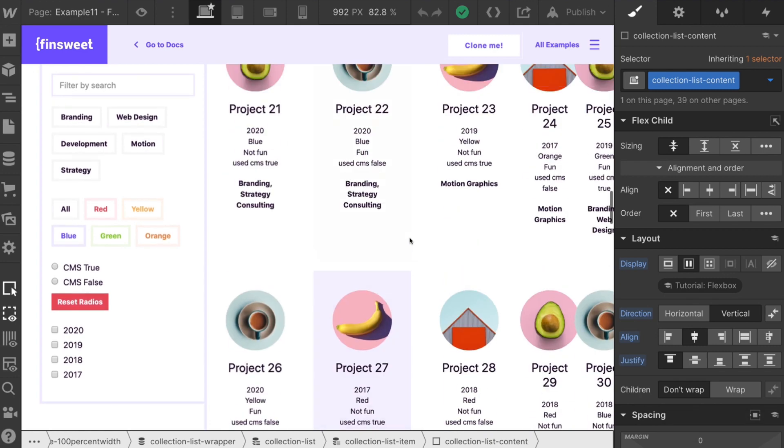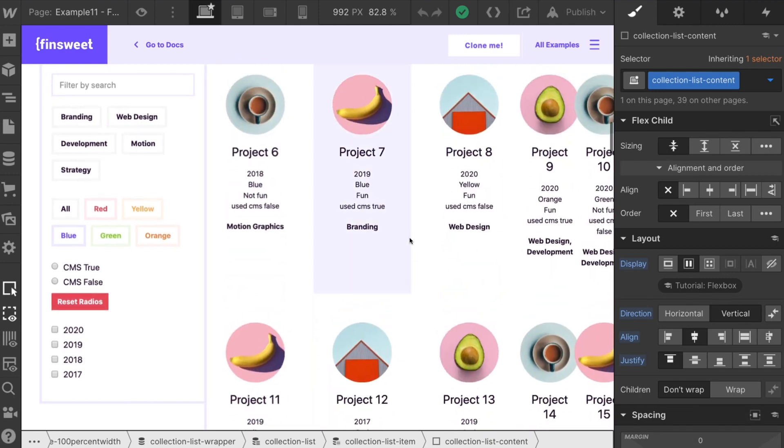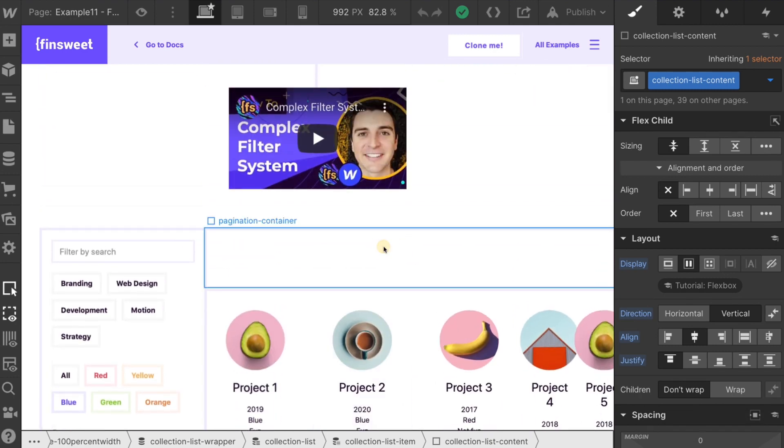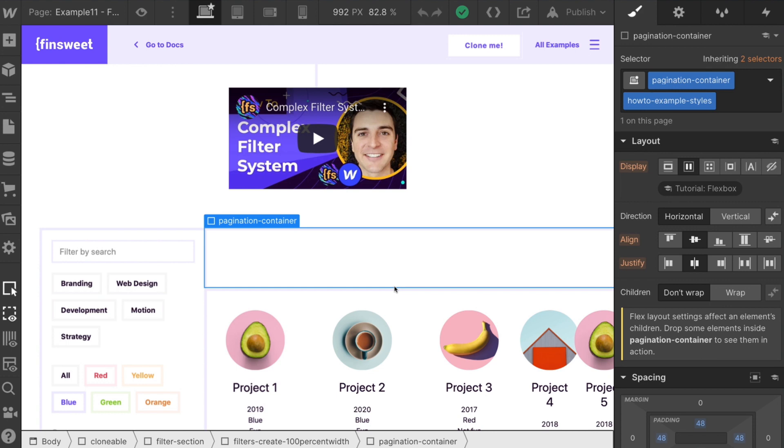Cool. All right. And now the ultra specific portion of this, the difficult part of this pagination add-on is applying this class pagination container. You need this class on a blank div so that we can insert the pagination element into this div.